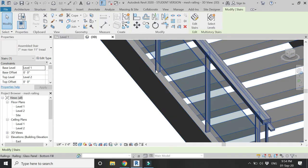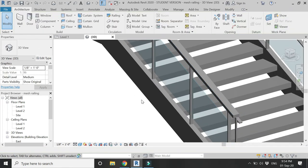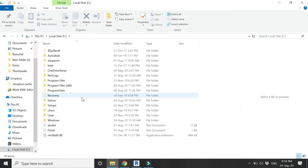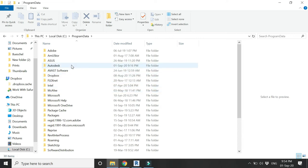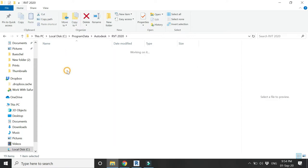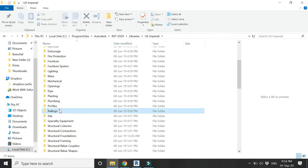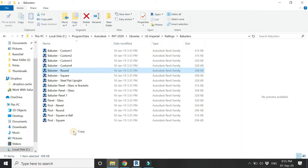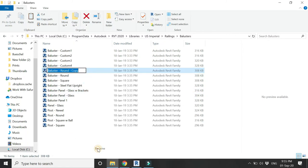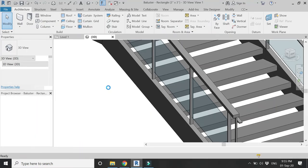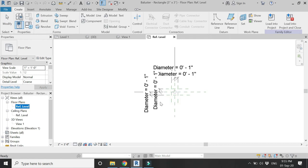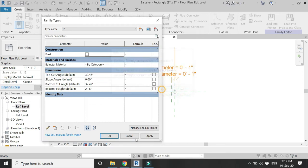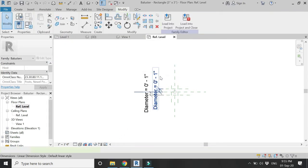Now let's change the design of the balusters. Go to the Libraries folder on your computer — mostly in the C drive — and go to the Railing folder, then the Balusters folder. Here you can see the Baluster Round family file. Copy and paste it and assign a new name to it. Open this family file — you can create a new one from scratch, but editing an existing one saves time.